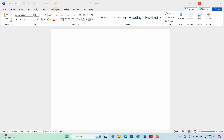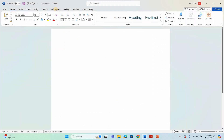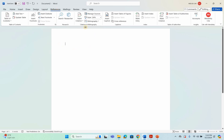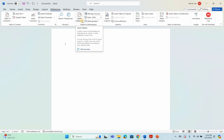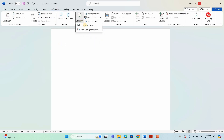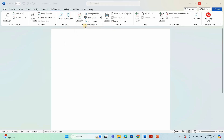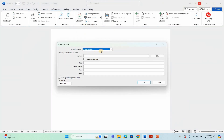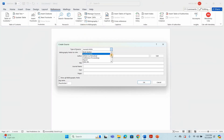Here's a demonstration. Click the Reference tab ribbon. Select the Insert Citation button. Select Add New Source from the drop-down list box. Select the source type from the Type of Source menu in the Create Source dialog box. Enter the source information into the bibliography fields. If done, click OK.